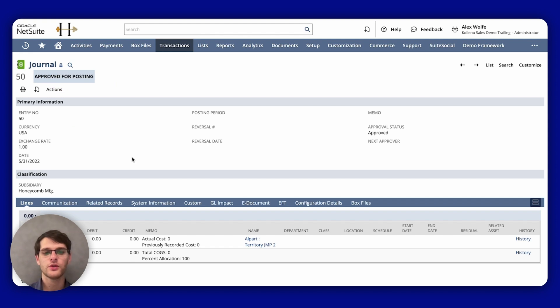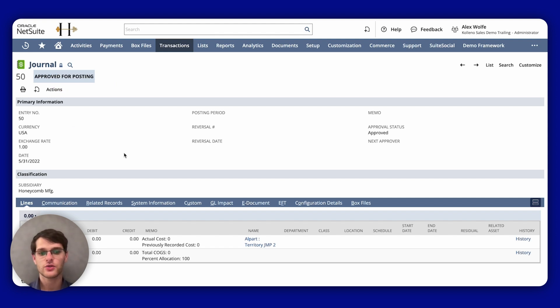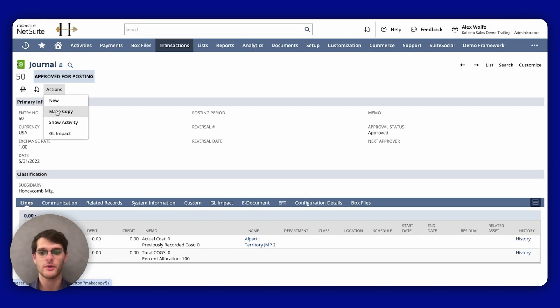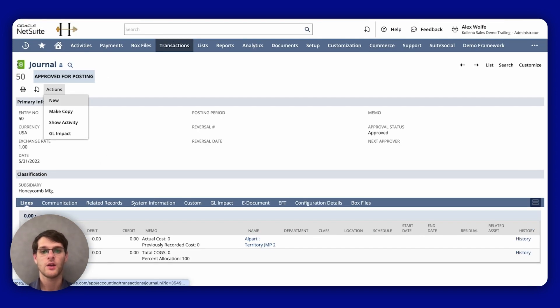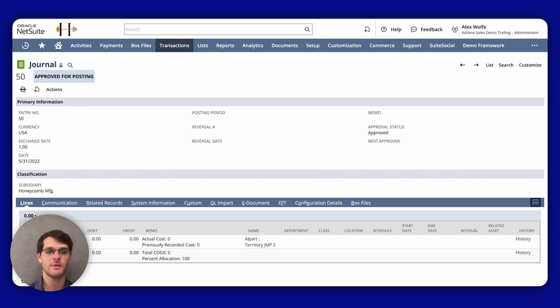So here I show it to you. To copy the existing journal entry, you go to Actions and then you click Make a Copy. For recurring journal entries, consider creating memorized transactions which automate the process.